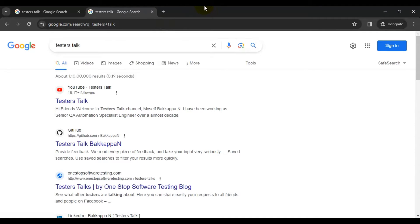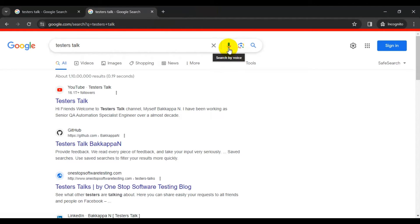We will perform a normal click, double click, right click, middle button click, and left button click from the mouse. We will also see how to hover the mouse on elements — for example, hovering on the voice icon shows 'Search by voice', and hovering on the image icon shows 'Search by image'.